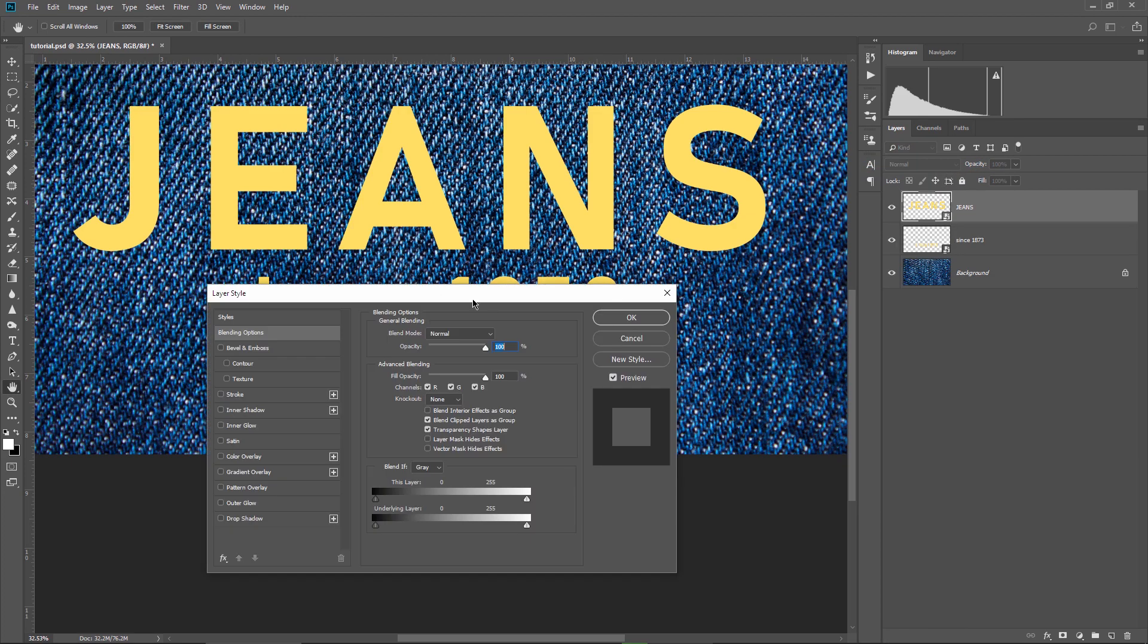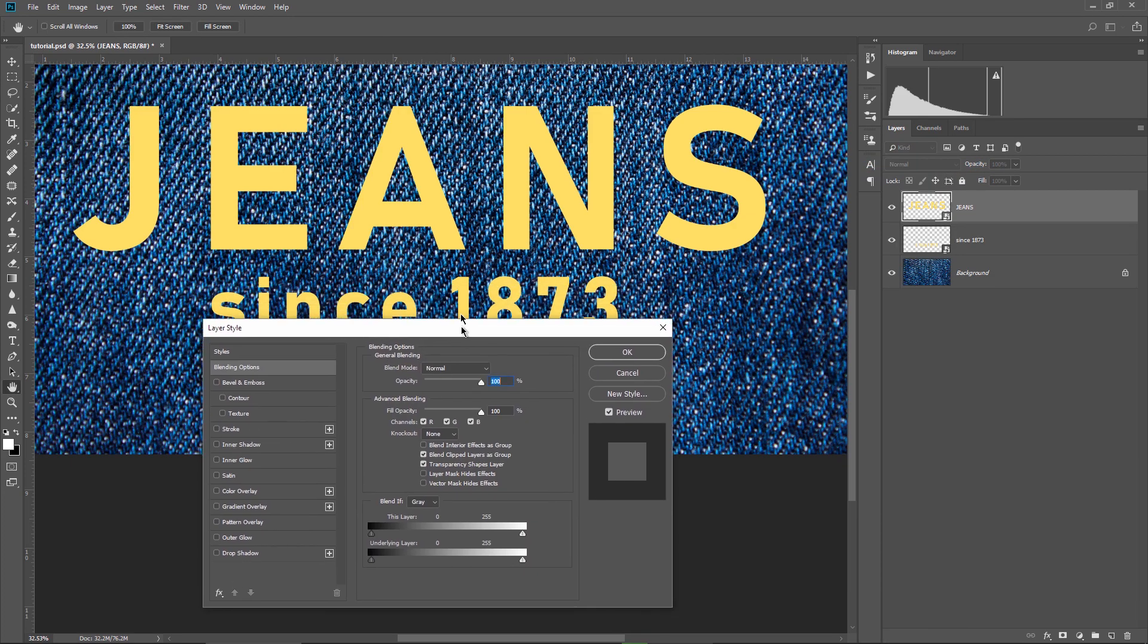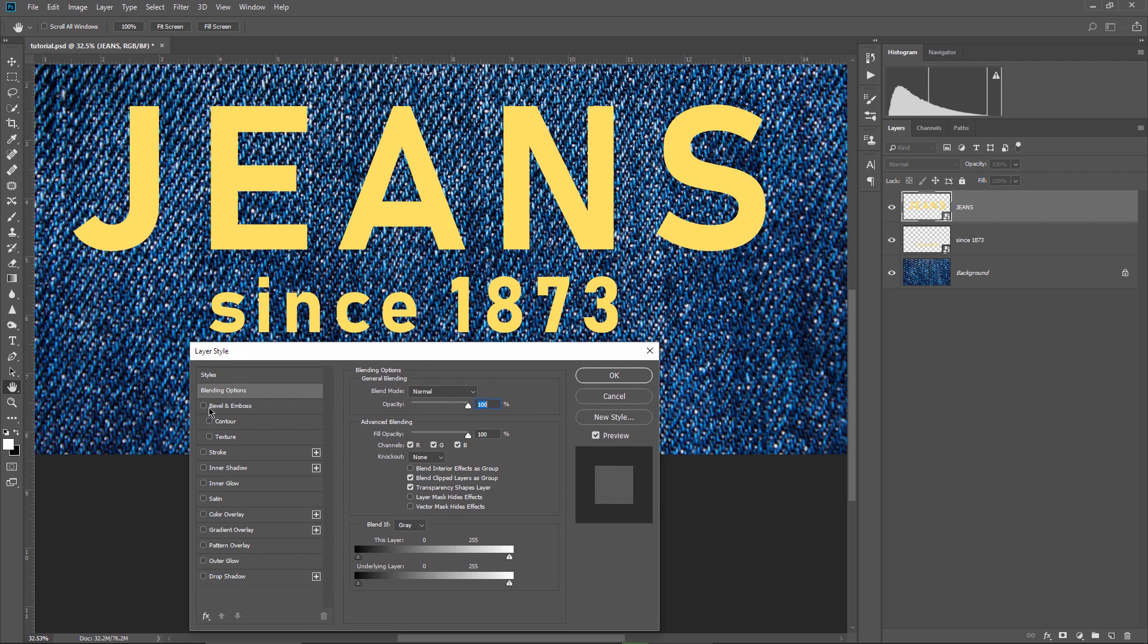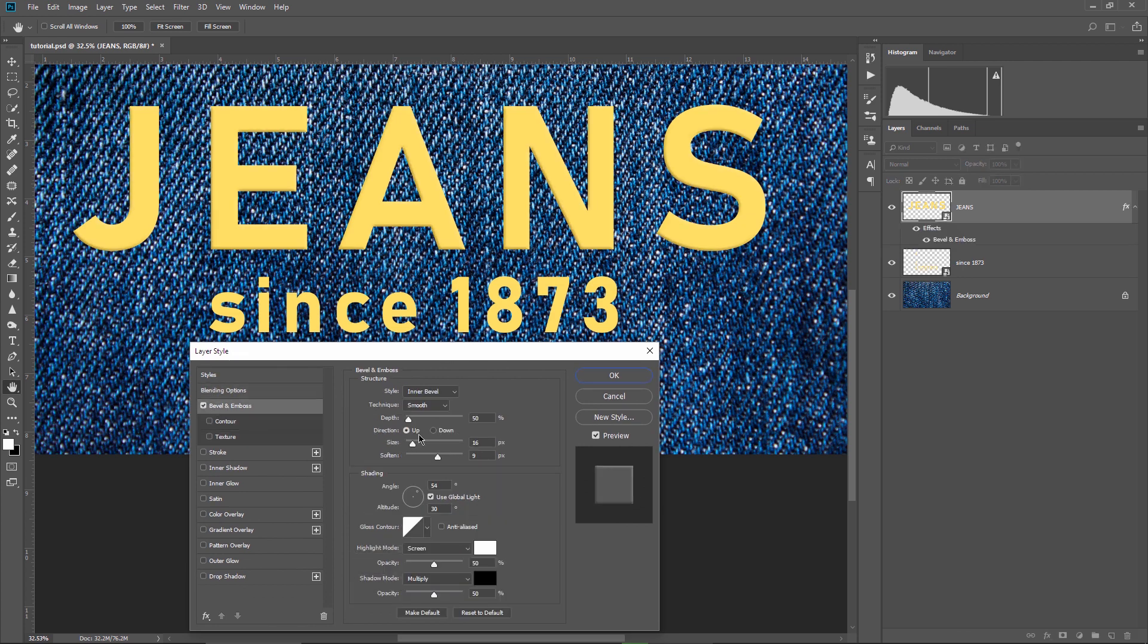I right click on the jeans text layer and choose blending options. First I want to create some embossing for the letters, so I will check the bevel and emboss. For the depth, I will choose 80%, 16% for the size, and 9% for softness.